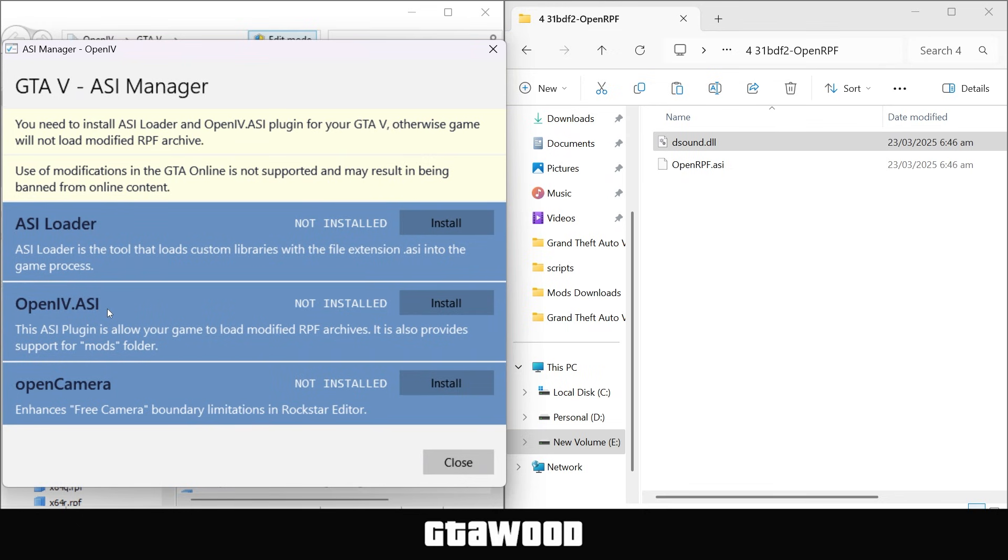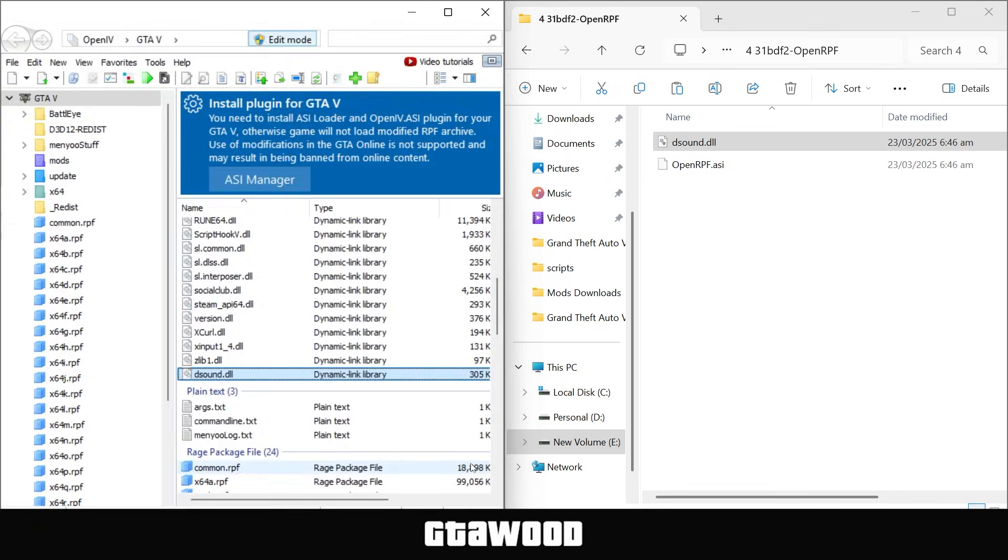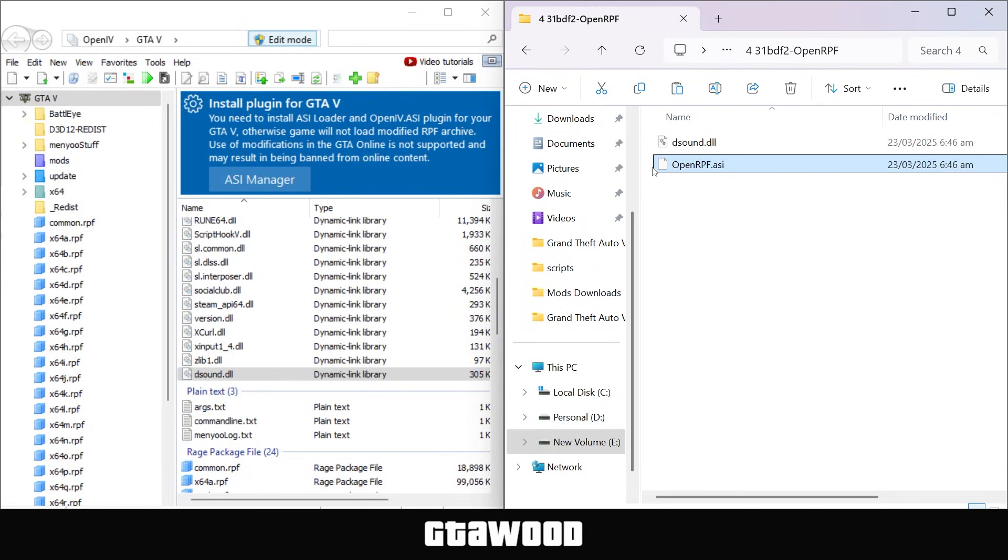And for now, we will now install the second file, so close the ASI manager, and just like before, we will now install this second file. Now this file's work is to run our custom RPF mods files with the game. I will share more on how to use this tool in the next video.